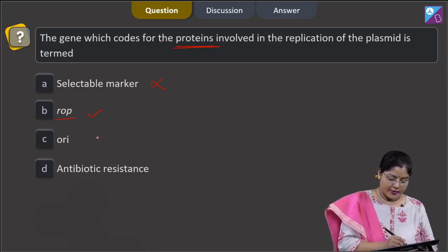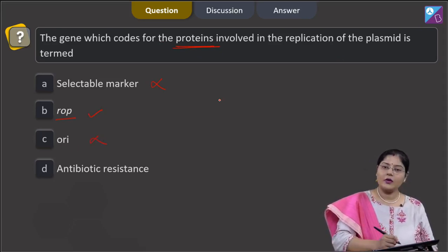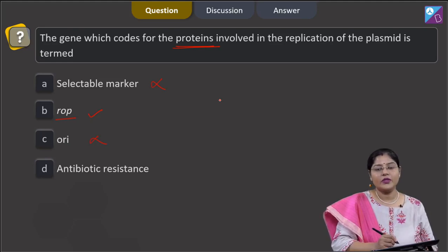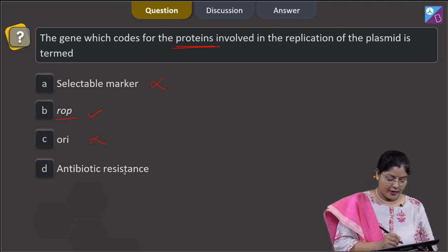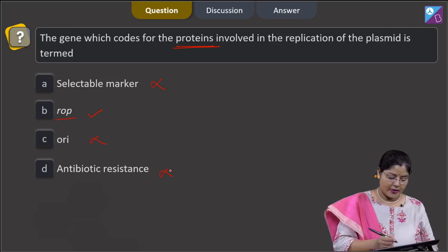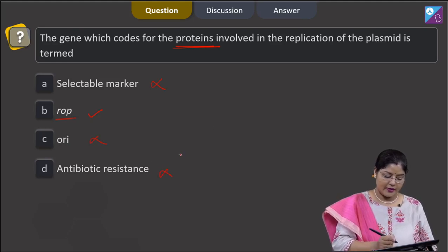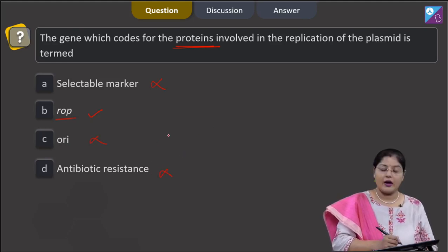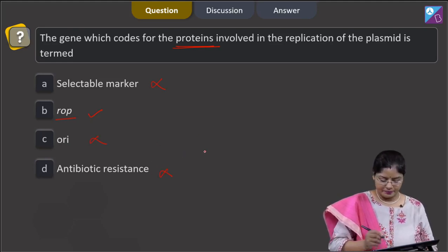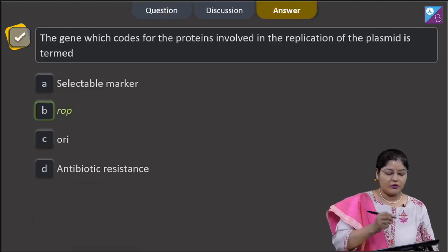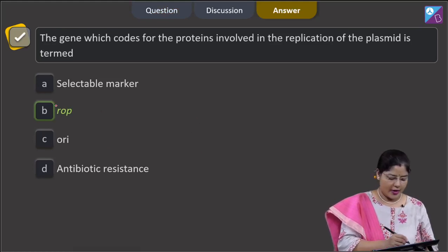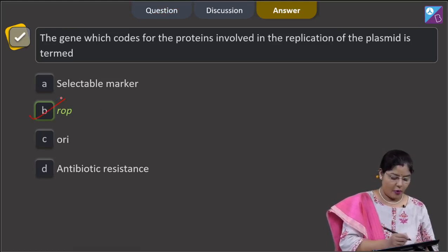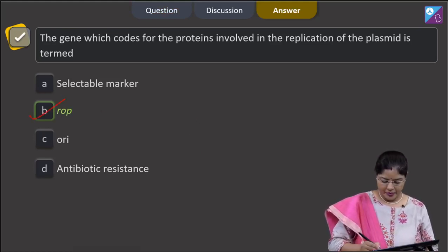Option C, ORI, is incorrect — ORI is the sequence from where replication starts. Option D, antibiotic resistance, is also incorrect; antibiotic resistant genes are used as selectable markers. So the correct answer to this question is option B, ROP.